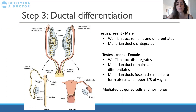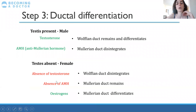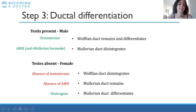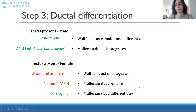More specifically, testosterone causes the Wolfian ducts to remain, and anti-Mullerian hormone (AMH) causes the Mullerian ducts to disintegrate. The absence of testosterone means the Wolfian ducts will disintegrate, and the absence of AMH means the Mullerian ducts will remain.